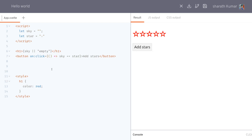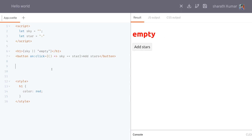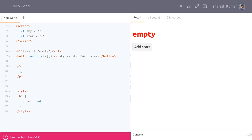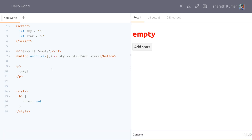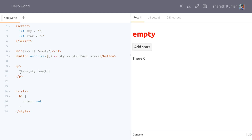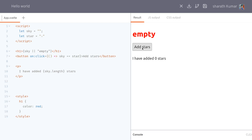Now let's imagine I want to count the number of stars I've added. I can have a paragraph with sky.length, which should show the number of stars — something like 'I have added so many stars.' And this should update right away.